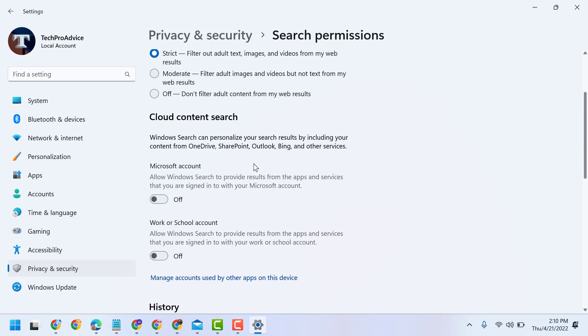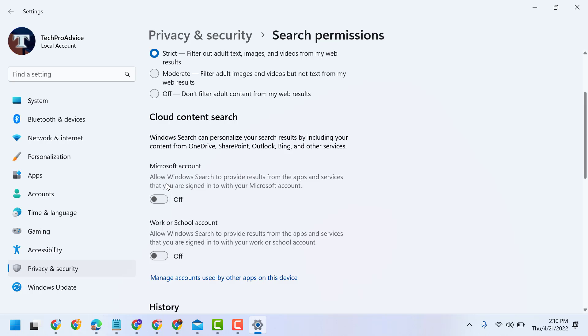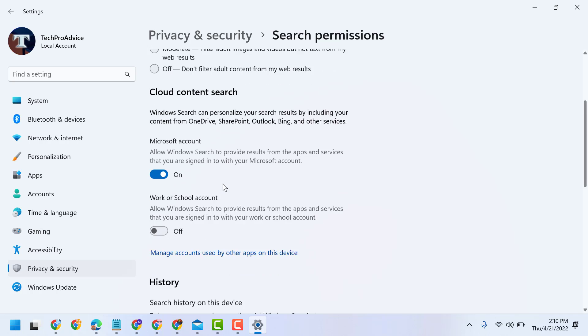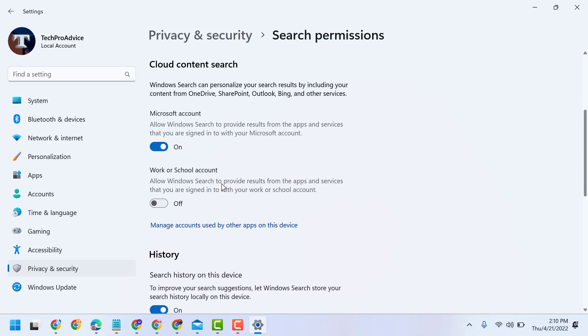This second option, Cloud Content Search, you can turn on for Microsoft account. Allow Windows Search to provide results from the apps and services that you are signing to with your Microsoft account, so turn this on. And also, guys, you can turn on Work or School account. Allow